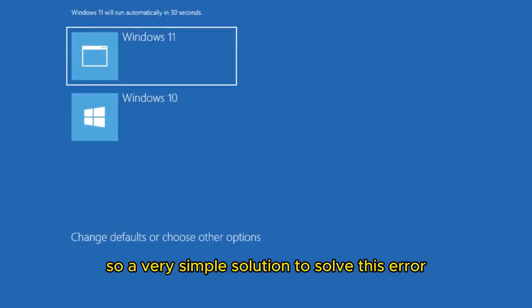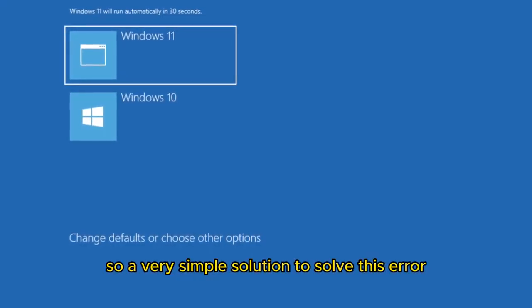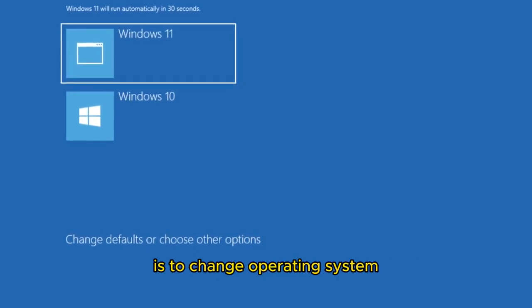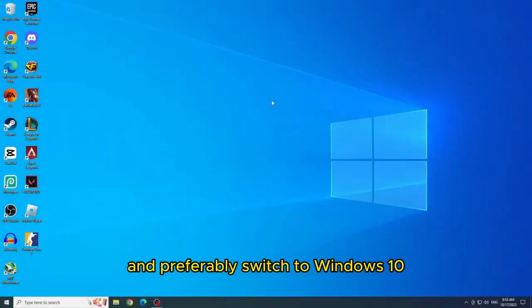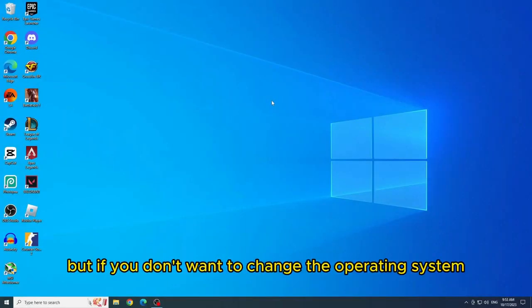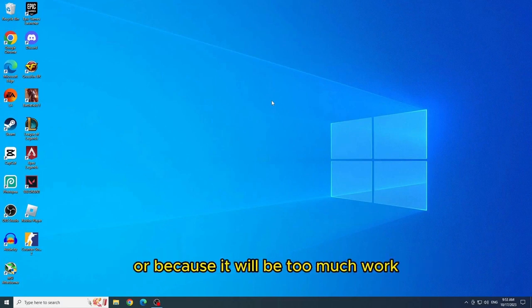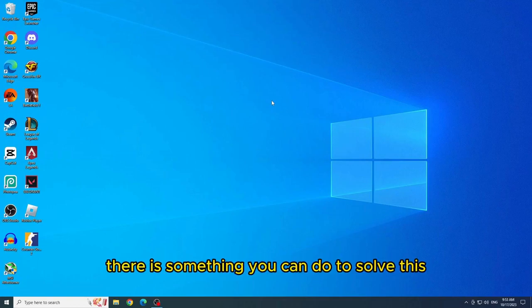So a very simple solution to solve this error is to change operating system and preferably switch to Windows 10. But if you don't want to change the operating system because you like Windows 11 or because it will be too much work, there is something you can do to solve this.